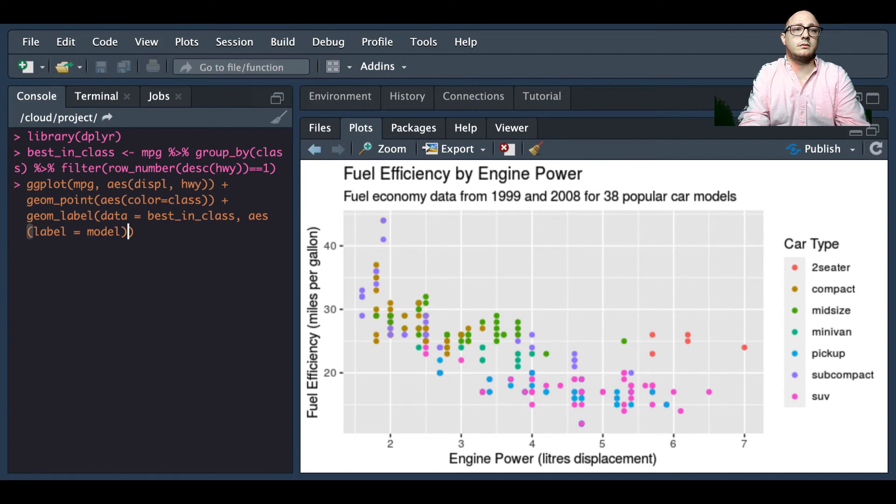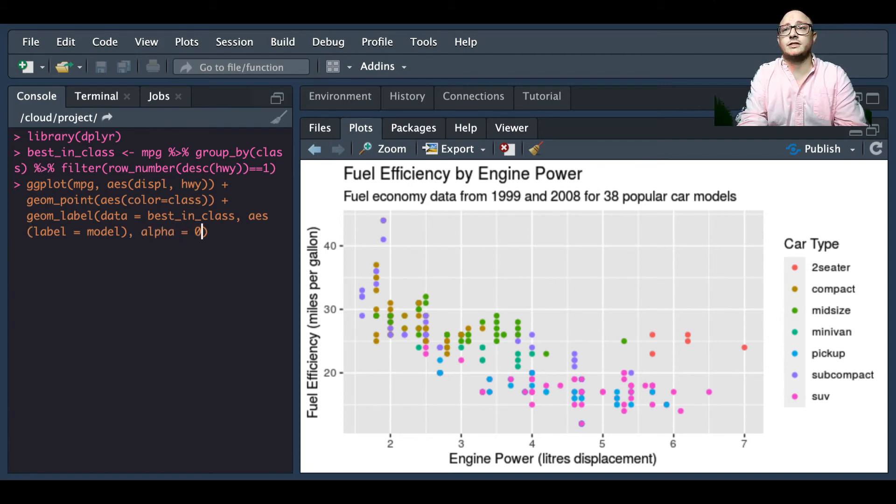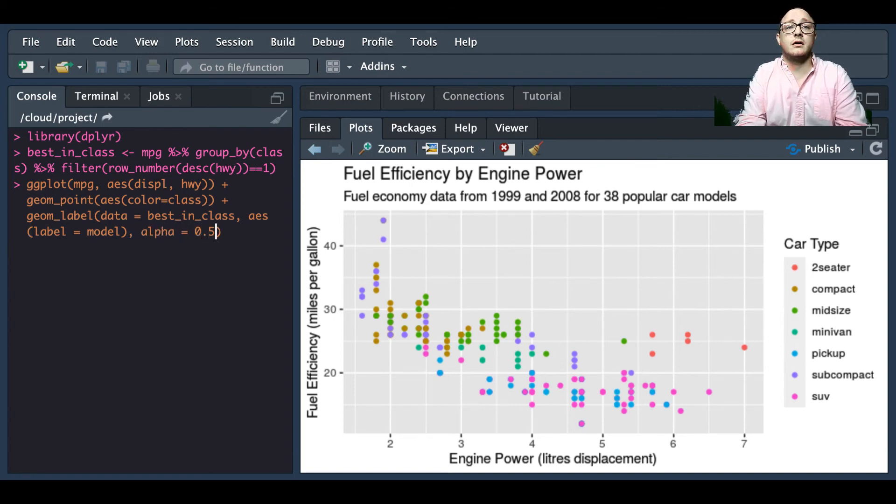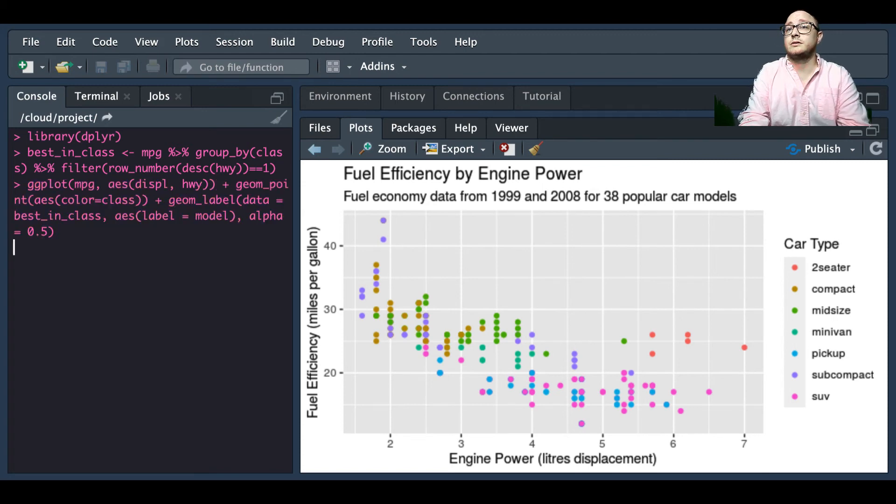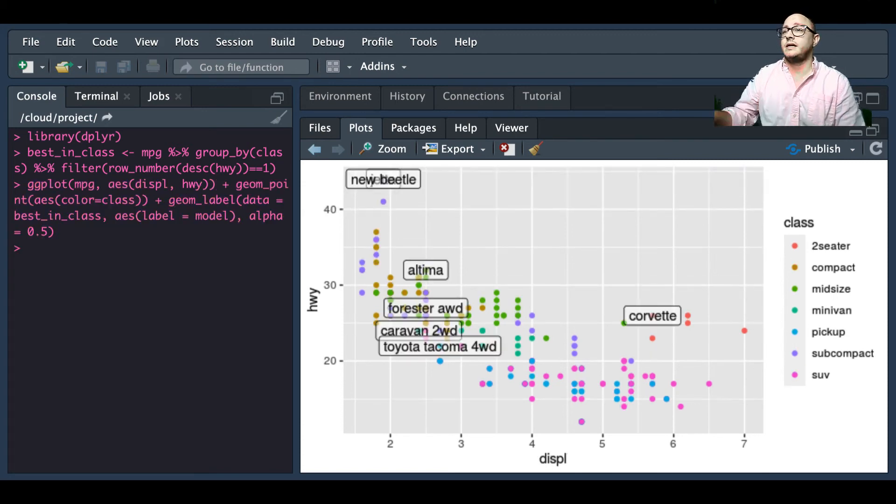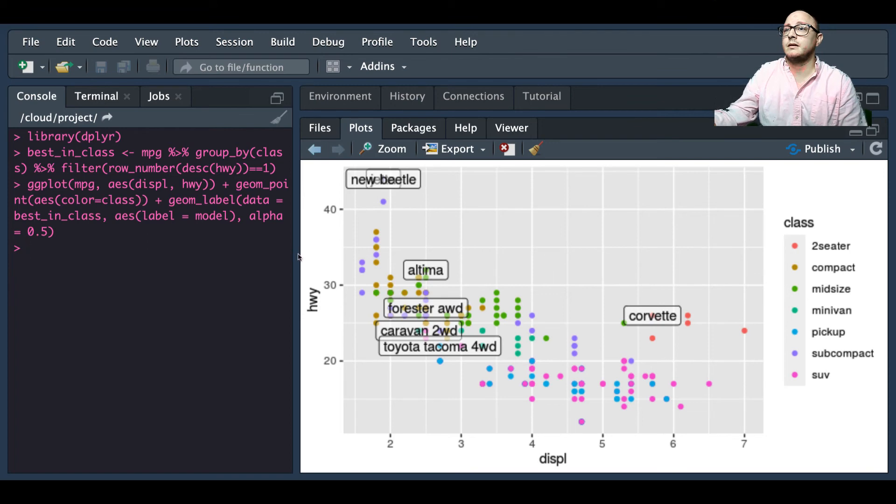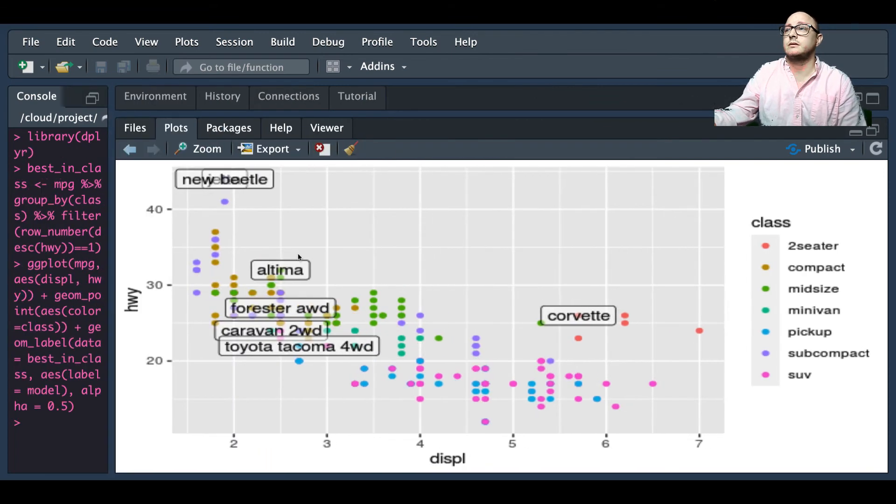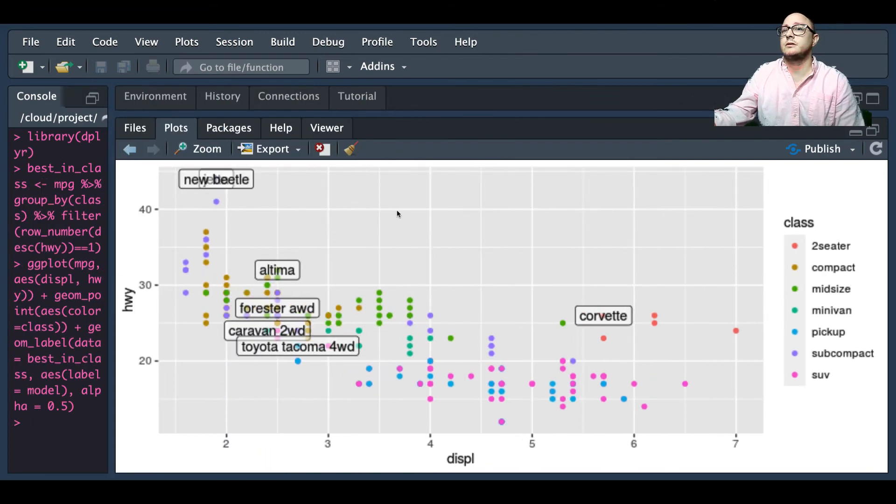And this data is actually going to be our best_in_class and then our aesthetic for this is going to be label is equal to model. And alpha, alpha here is actually setting the transparency of our plots, so let's take a look and see. Here now we see again, let me make this just a little bit bigger for us.